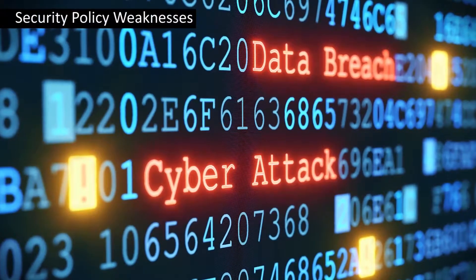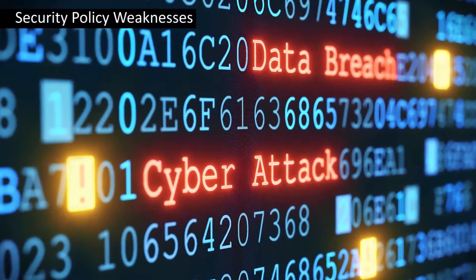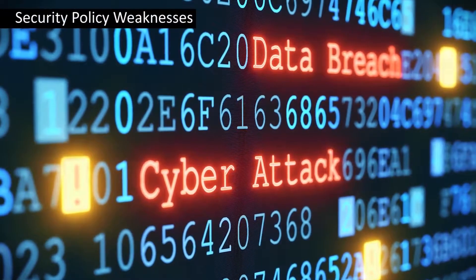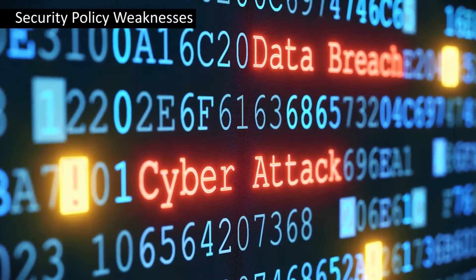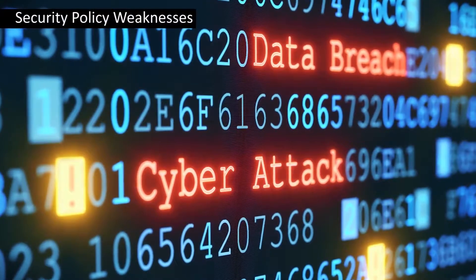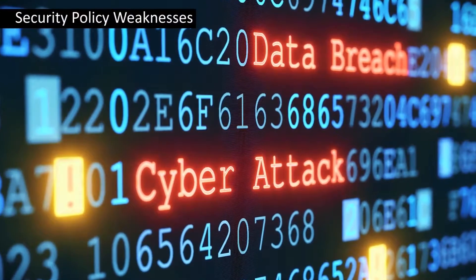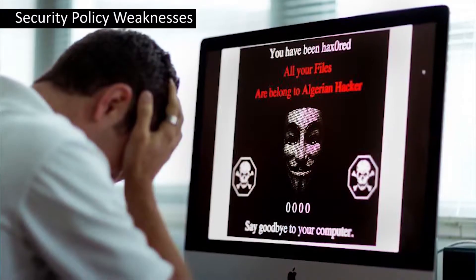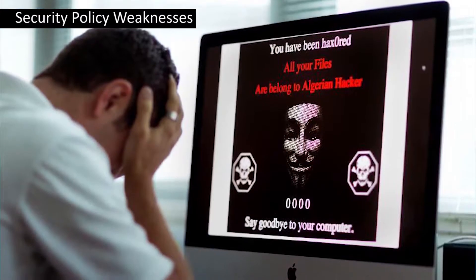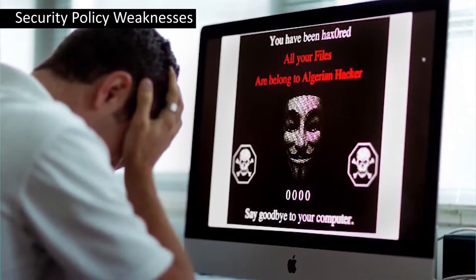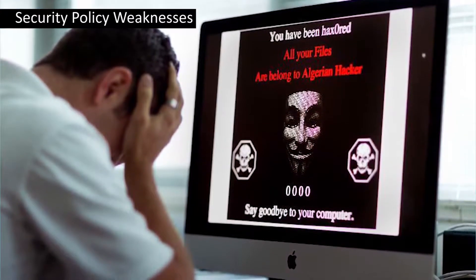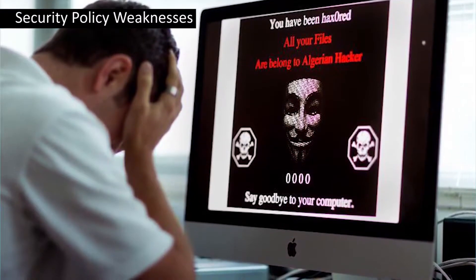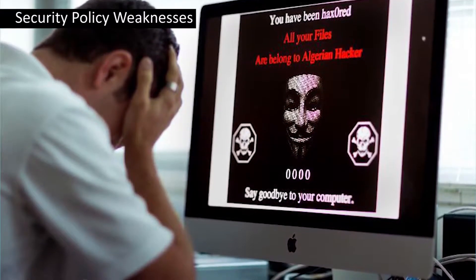Next is security policy weaknesses. Unexpected security threats are created due to these security policy weaknesses. If users do not follow the security policies properly, then ultimately the network will face all the security risks.